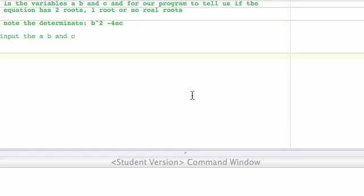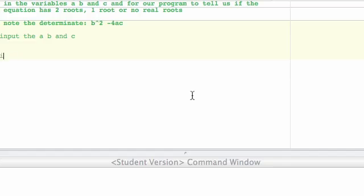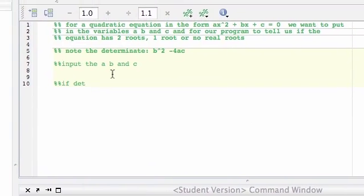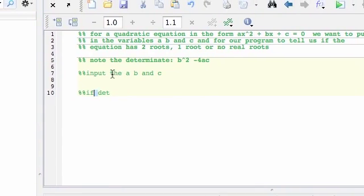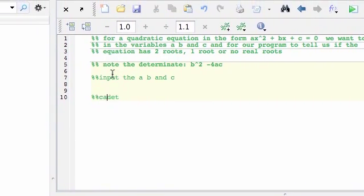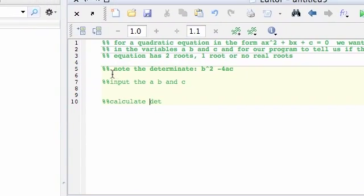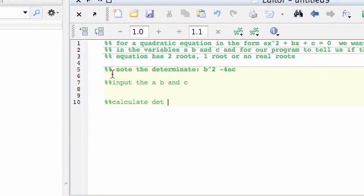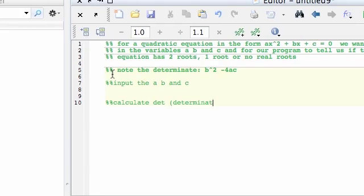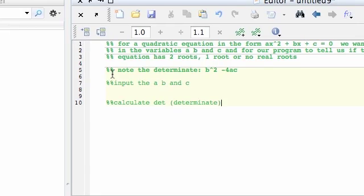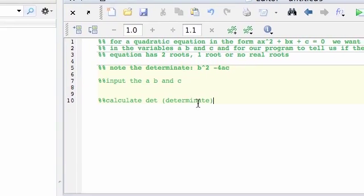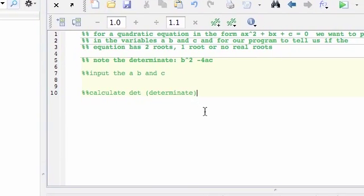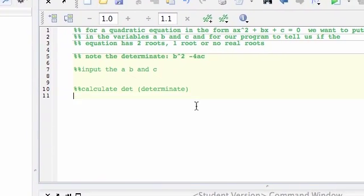Next, we want to calculate debt. We want to do calculate debt, determinant. So calculate it.